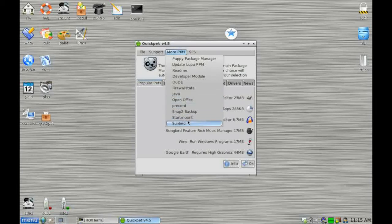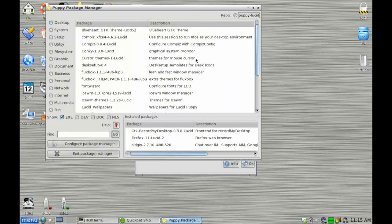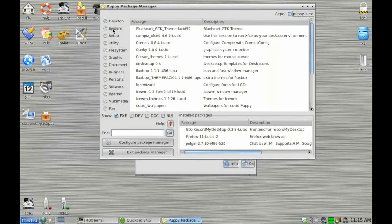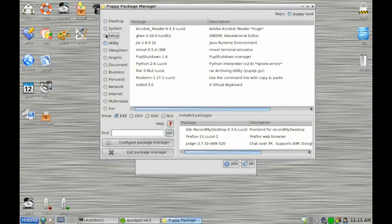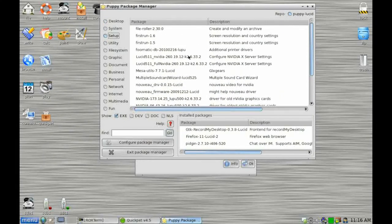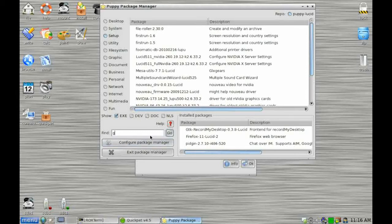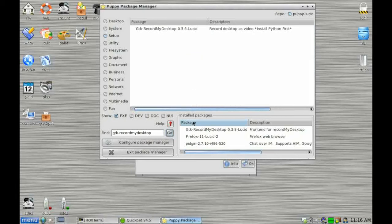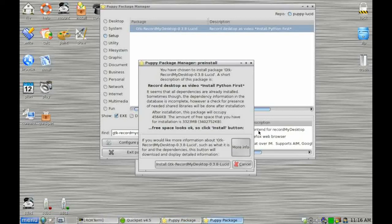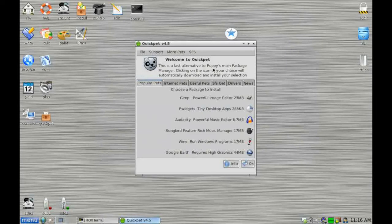So I'll just quickly show you what the Puppy Package Manager looks like. OK. So here we've got a lot more categories down here. It's a little bit more text-based. You can just browse through it by category and you can just scroll up and down and look for the application you want. Or if you know the title, you can type in the name of the application that you want to download. Let's have a look for Record My Desktop. And you can just click on that and get it to install. Not going to do that now, but that's an alternative way of installing applications.